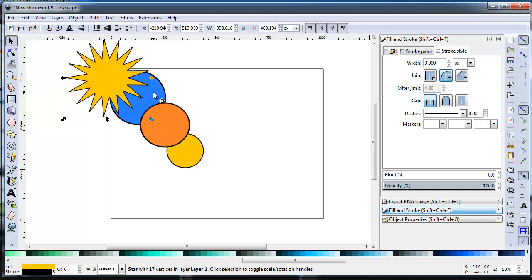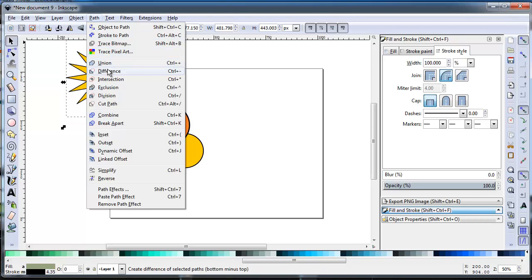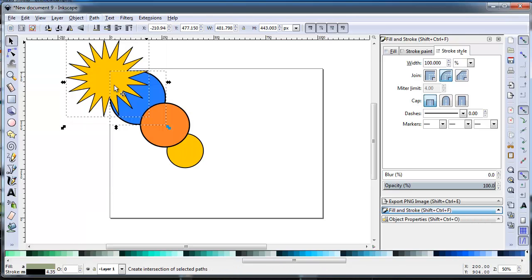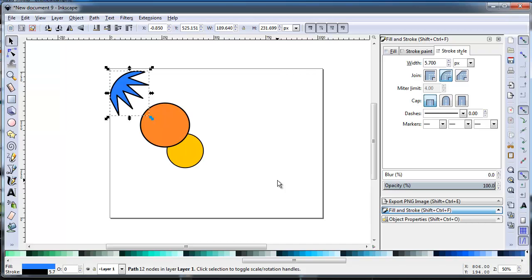Intersection leaves only the areas common to both shapes, while Exclusion cuts out those areas.